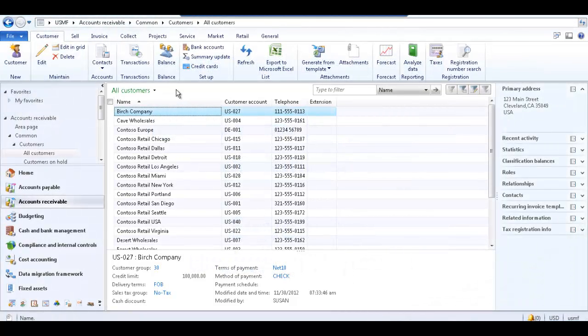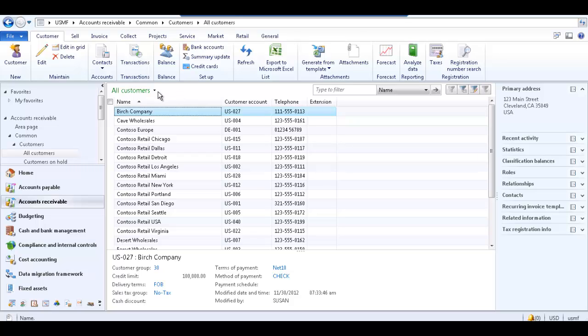I have the Microsoft Dynamics AX 2012 client open on my screen. For this tutorial, we will use the all customers list page. The personalize option is available on all list pages in AX.